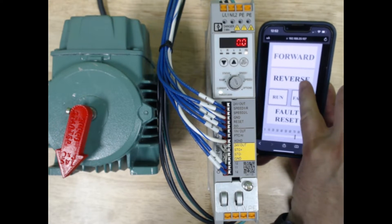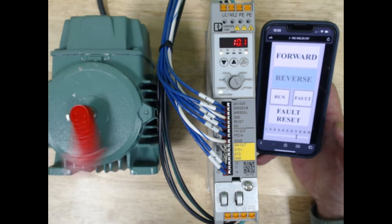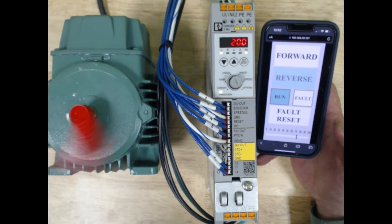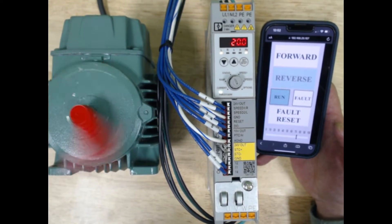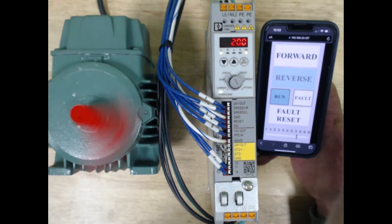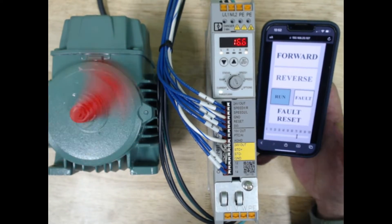If I hit reverse, it's going to run at 20 hertz in the left-hand direction until I turn it off.